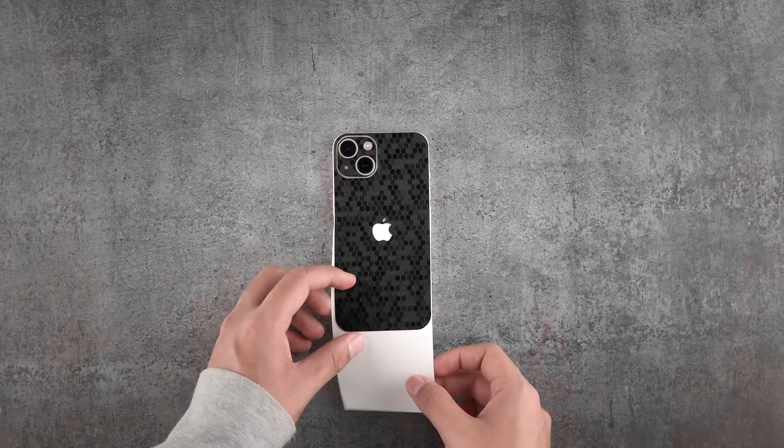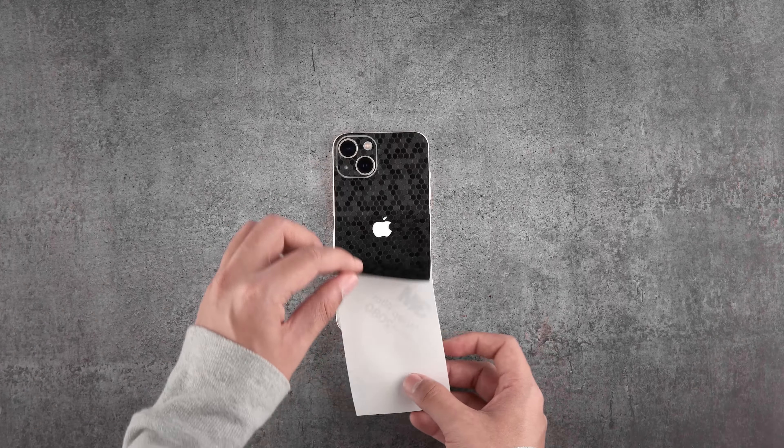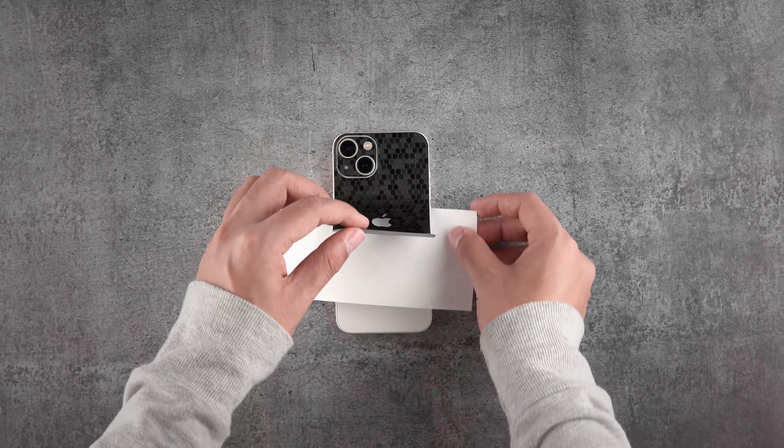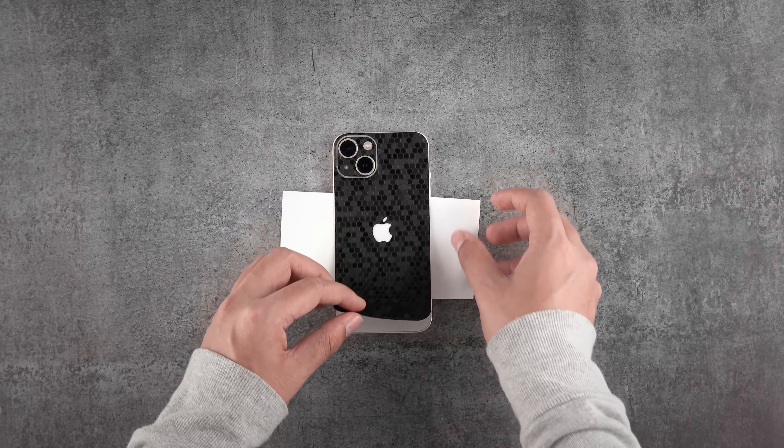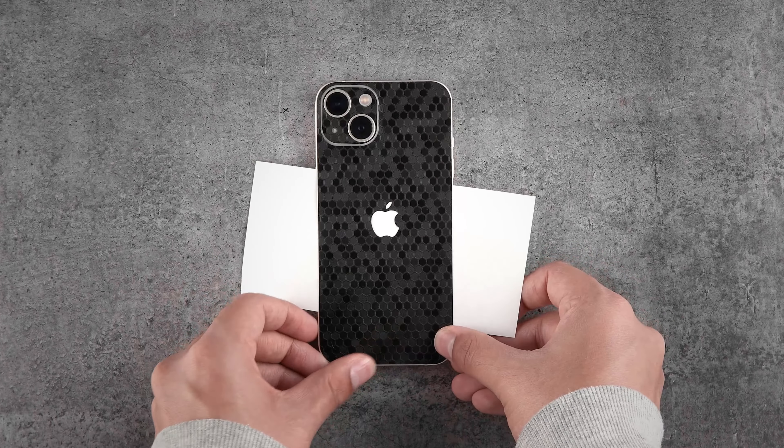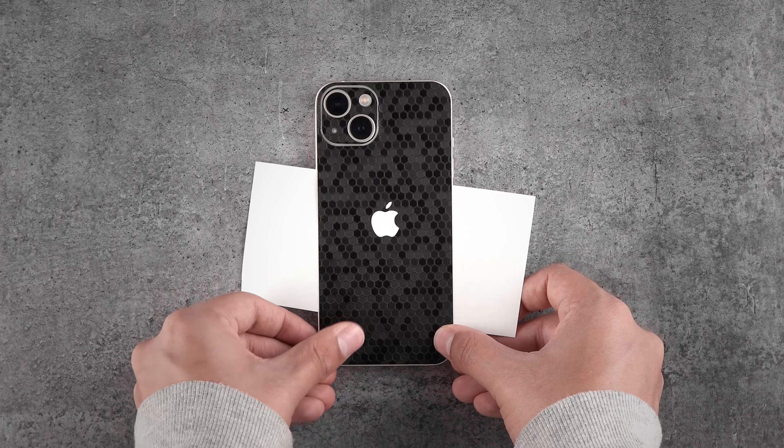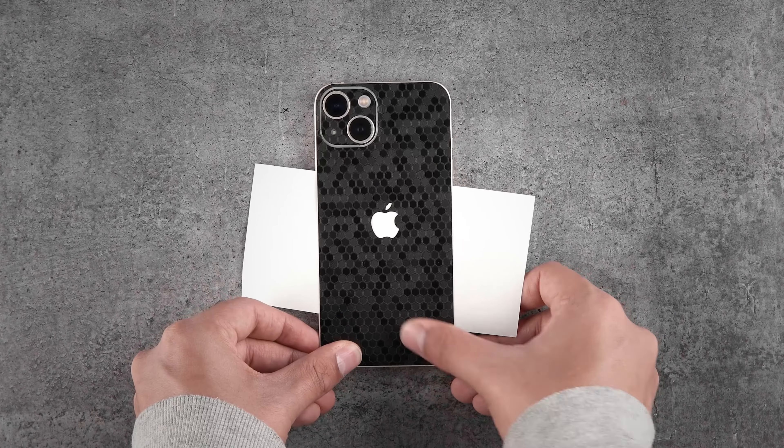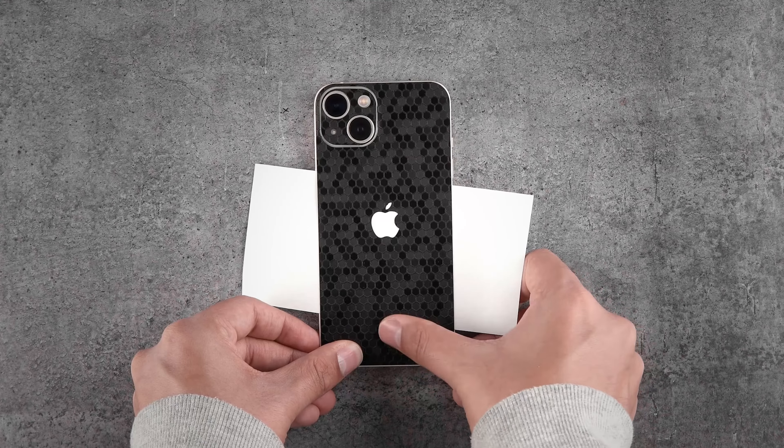Now lift the skin from the bottom. Do it till you're satisfied with the alignment. Then apply some firm pressure on them.